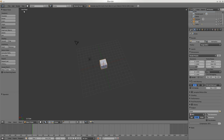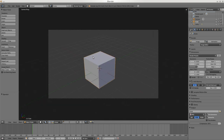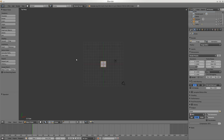The zero key gives you the camera view. This here is your edge of where the picture will be - that can be very important.